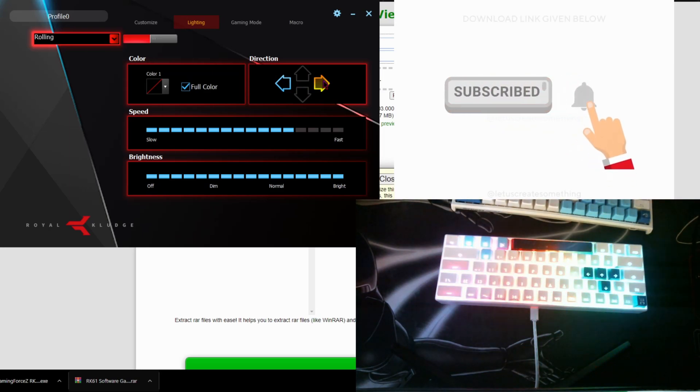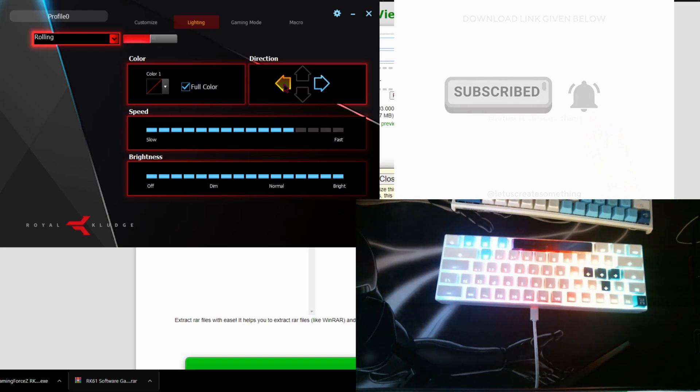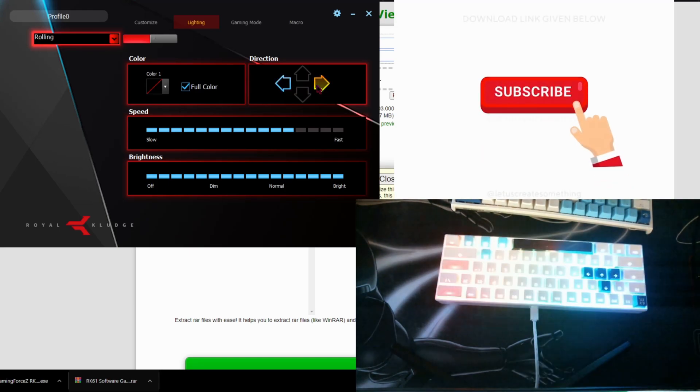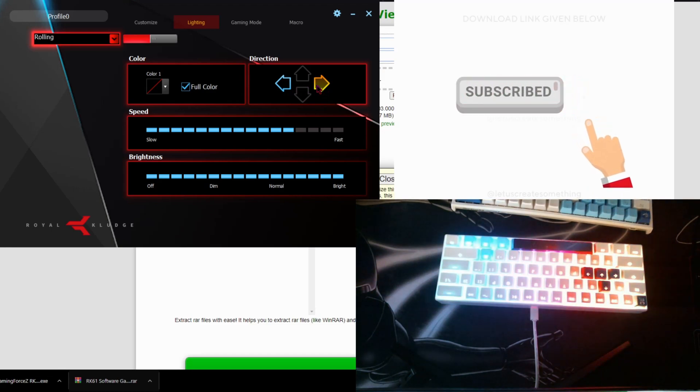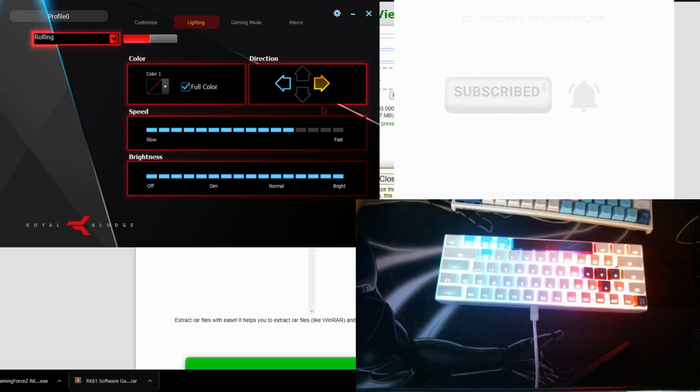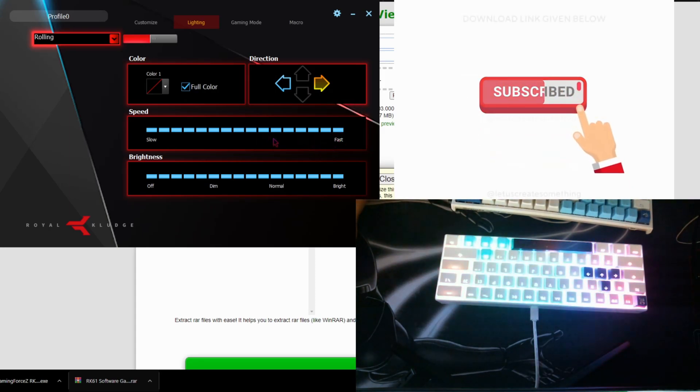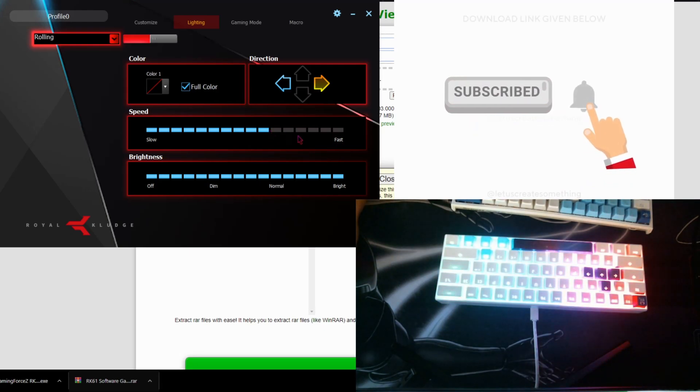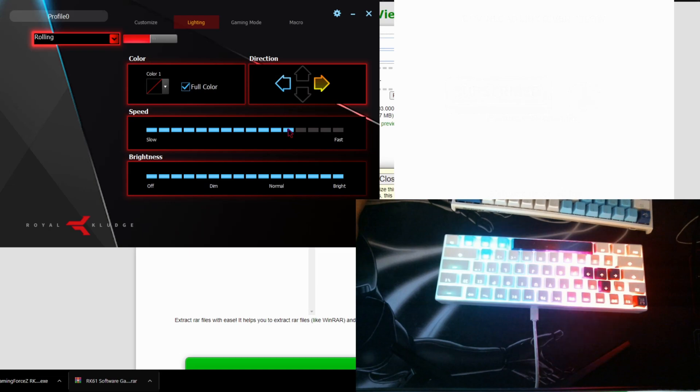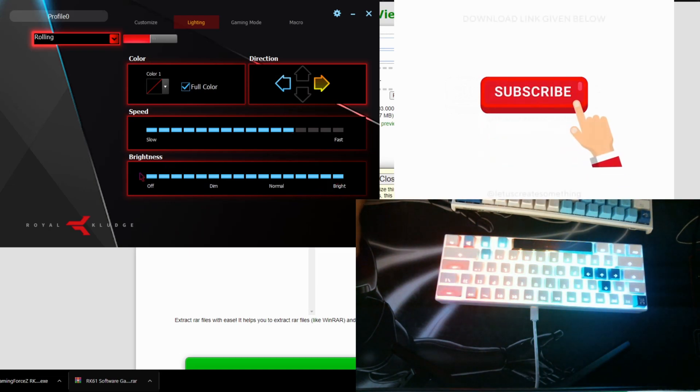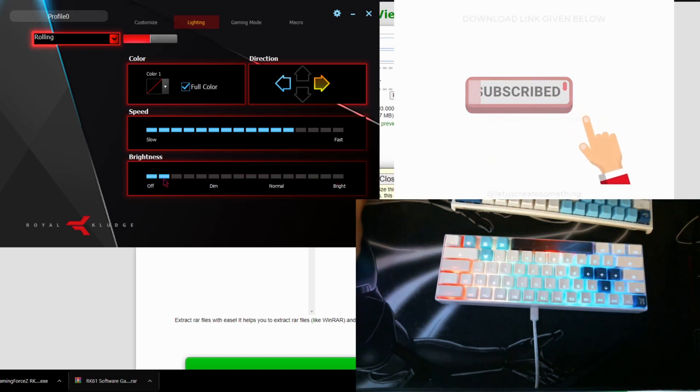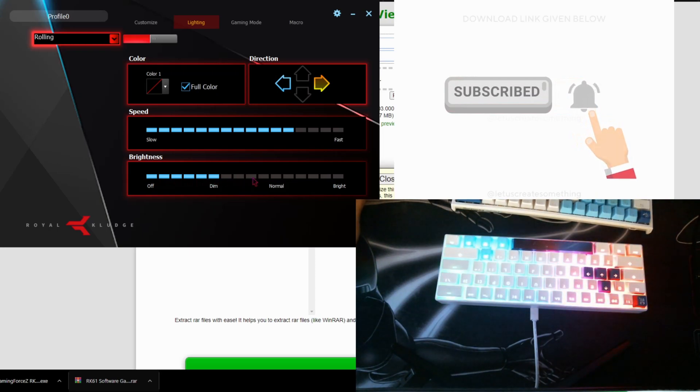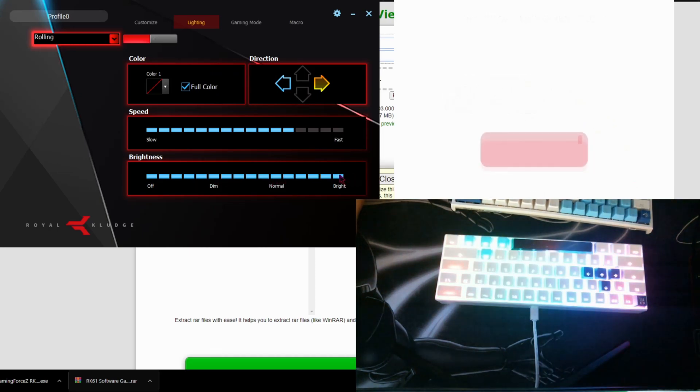You can make it go more to the right or to the left. I think I'm going to keep it to the right. So it automatically updates without you having to apply anything. You can change the speed, you can change pretty cool. You can change the brightness, so like one bright, dim, normal, and bright.